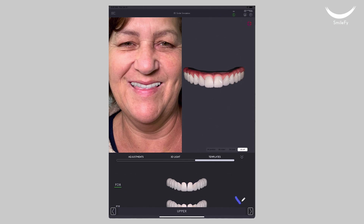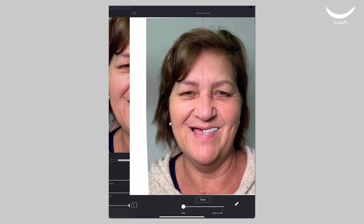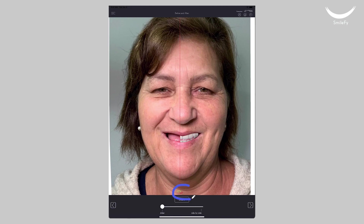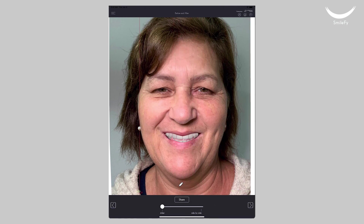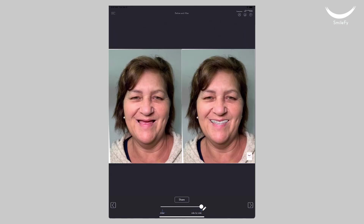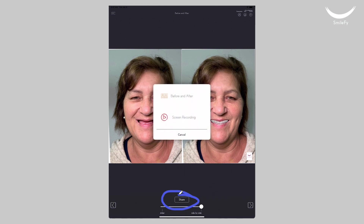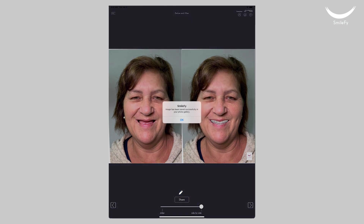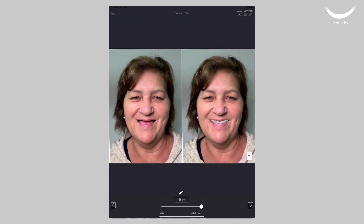Once finalized, tap on Next and show your patient the powerful before and after slider. The image can be shared simply by clicking on the Share button and it will automatically save in the photo gallery of your Apple device for you to share with your patient and other professionals.